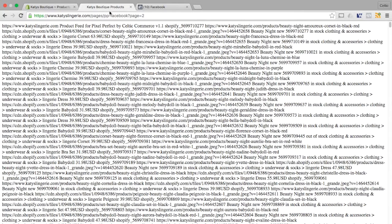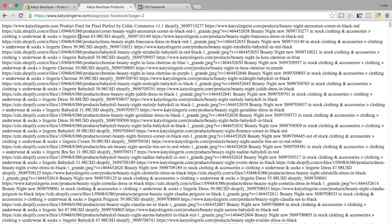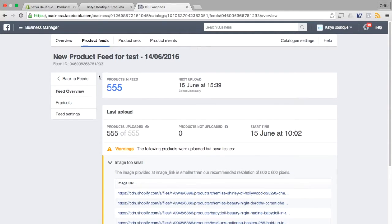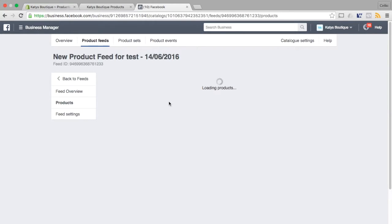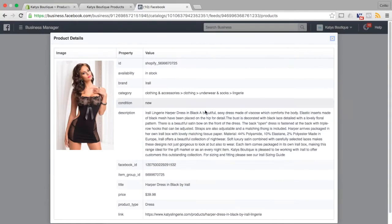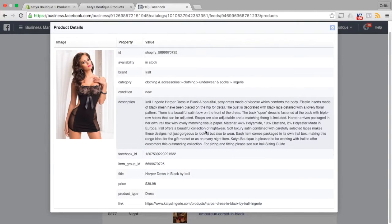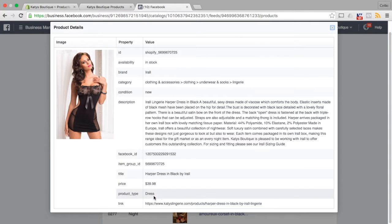And if I look at my product feed you can see that product right here and you can see this field here which says corset is actually the product type that gets passed over in the Facebook product feed. So if I go to my products and I pull a product up where it says product type dress, that is the field we're talking about.